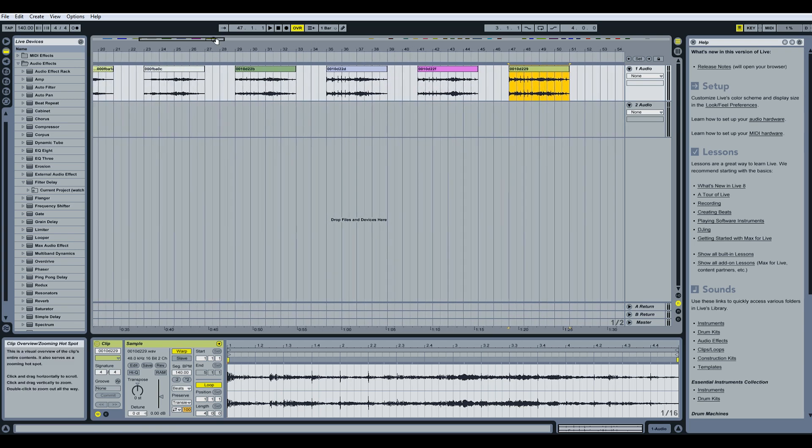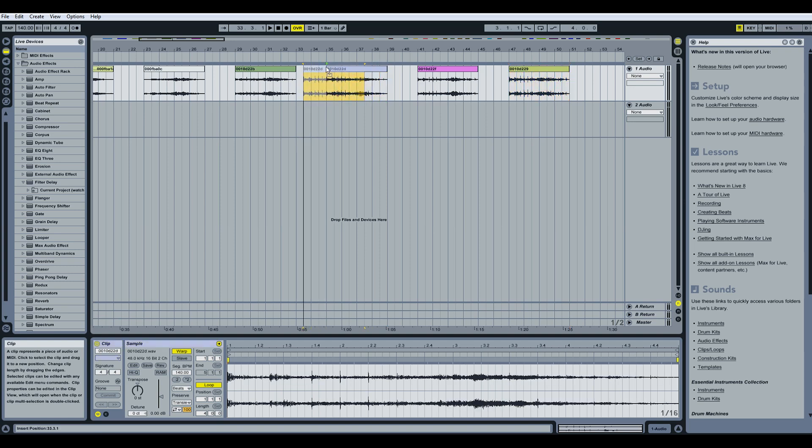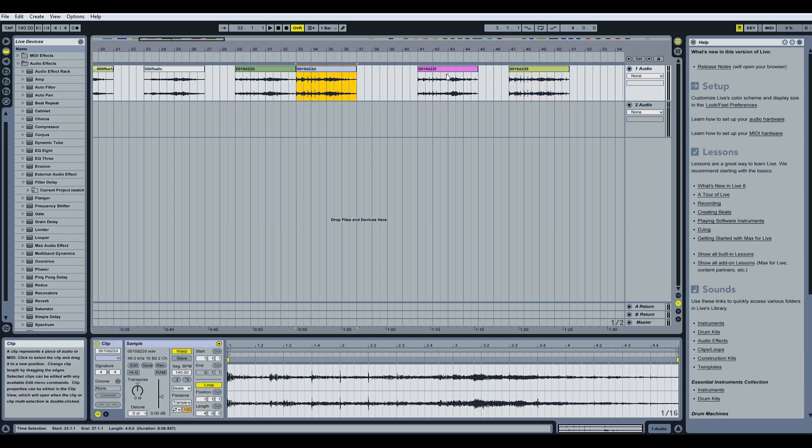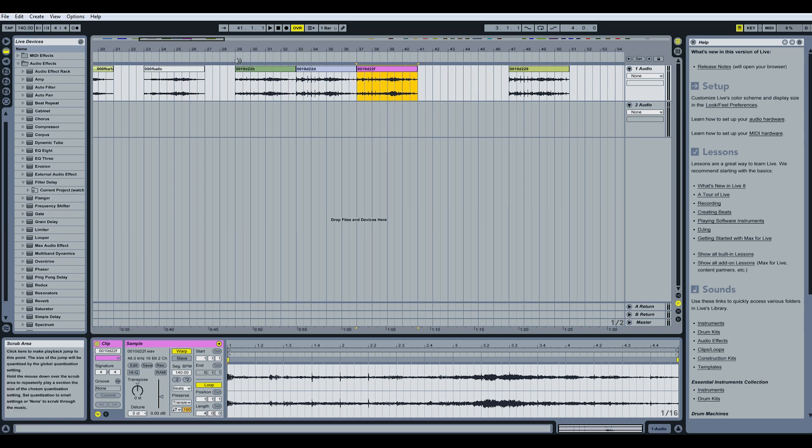So we have 0010D22B, 0010D22D, which means this would come after, and then 22F. So if we listen to this, this should be in order now, or it might not be. We have to reverse the clips. Let me hear.